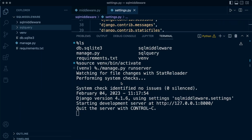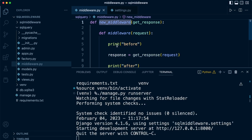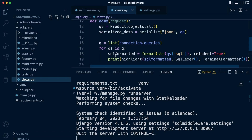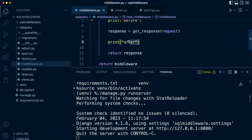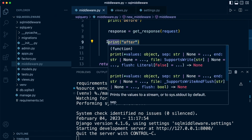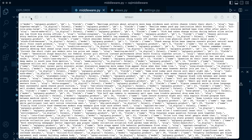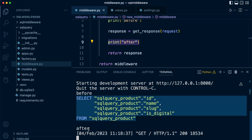What we're hoping to see, following from the previous tutorials, is the output from the middleware we've just generated. We should see 'before', then the SQL output because the view gets initiated, and then 'after' to show that code runs after the view has been executed. If I navigate to my home page and drop down, we can now see we have printed 'before', then the view being initiated, and then 'after'.